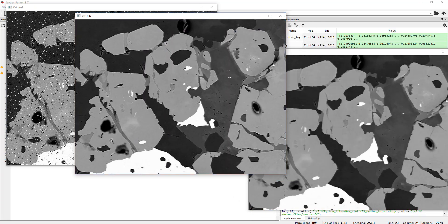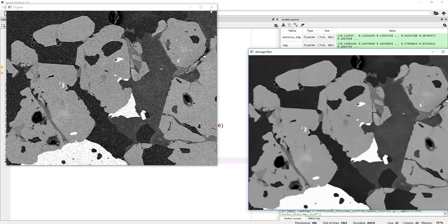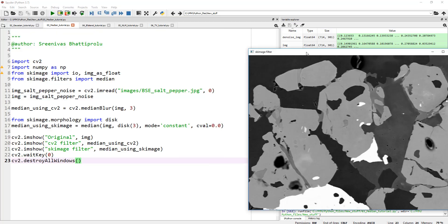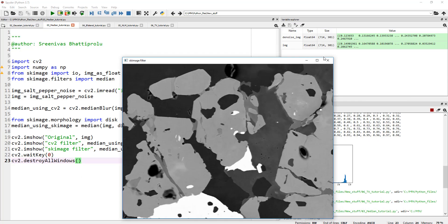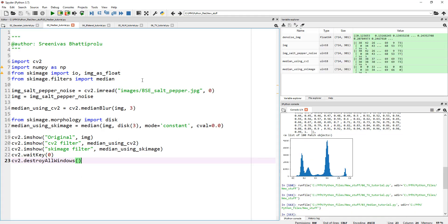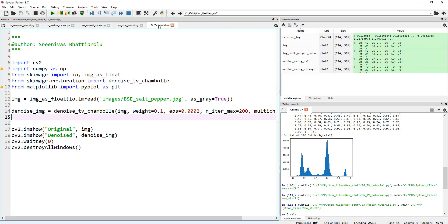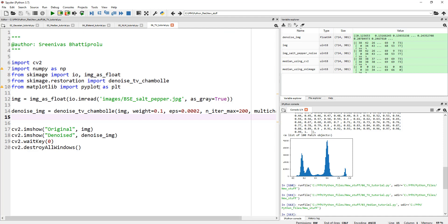Again, the Gaussian, non-local means, bilateral, and even the total variation, they all work great on this random, normally distributed noise. But when it comes to salt and pepper, nothing can beat the median filter.